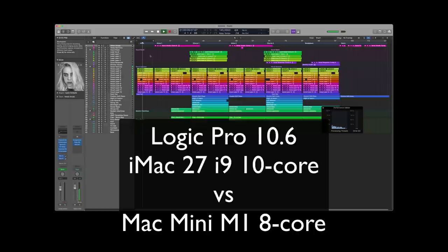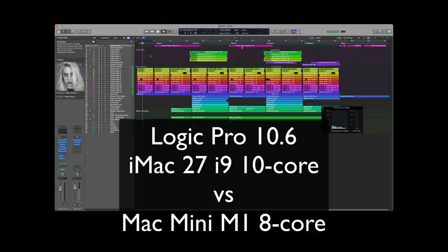In this video I'm going to compare two different projects with two different machines. The first project is going to be the official demo project of Logic Pro 10.6, which is the Billy Eilish Ocean Eyes track. We'll compare this track with the iMac 27" 2020 i9 10-core computer with the Mac Mini M1 2020 8-core computer. The first one has 64 gigs of RAM and the Mac Mini has 8 gigs of RAM.